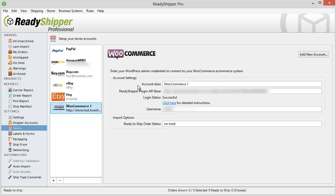You can also give it an account alias if you have multiple WooCommerce stores and add the ready to ship order statuses that you want ReadyShipper to find and import in your WooCommerce store. You can have multiple separated by a comma. Once you've filled out all this information, you're ready to start importing your orders.